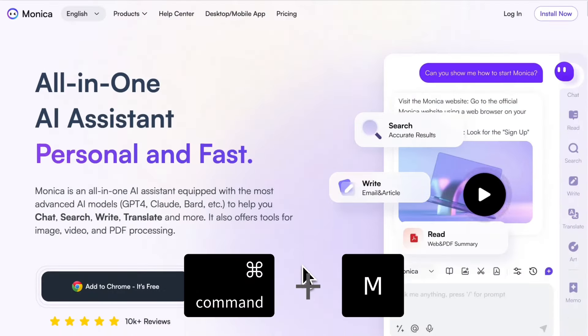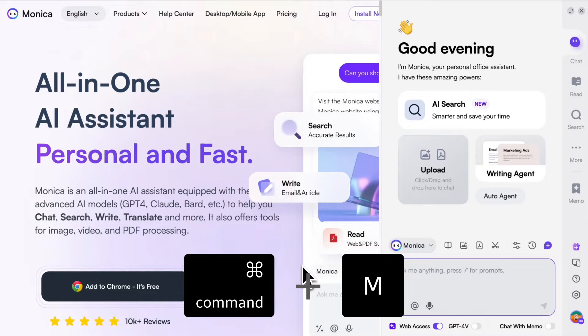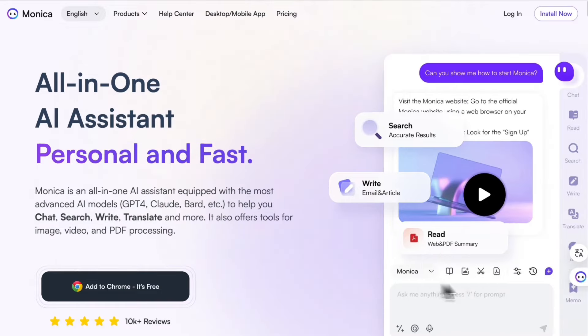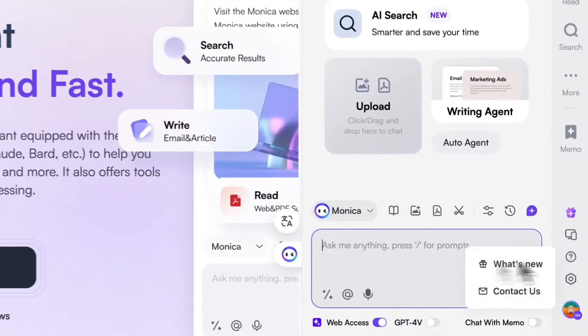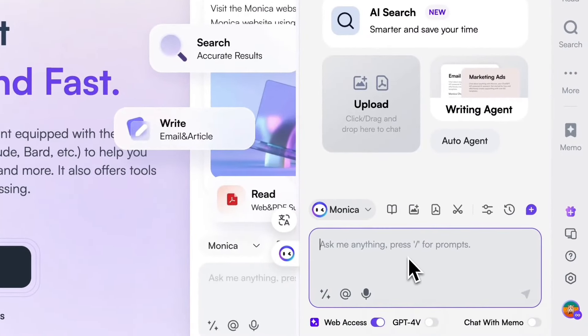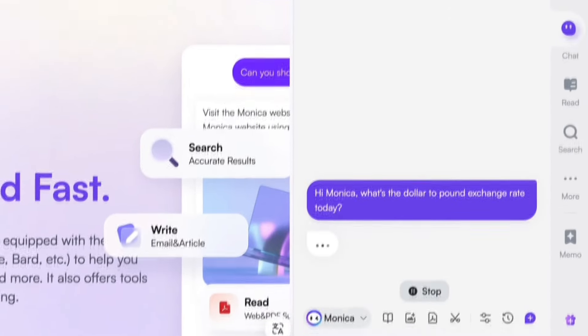Just hit Command and M or click the icon, and you can chat with Monica anytime on any pages.